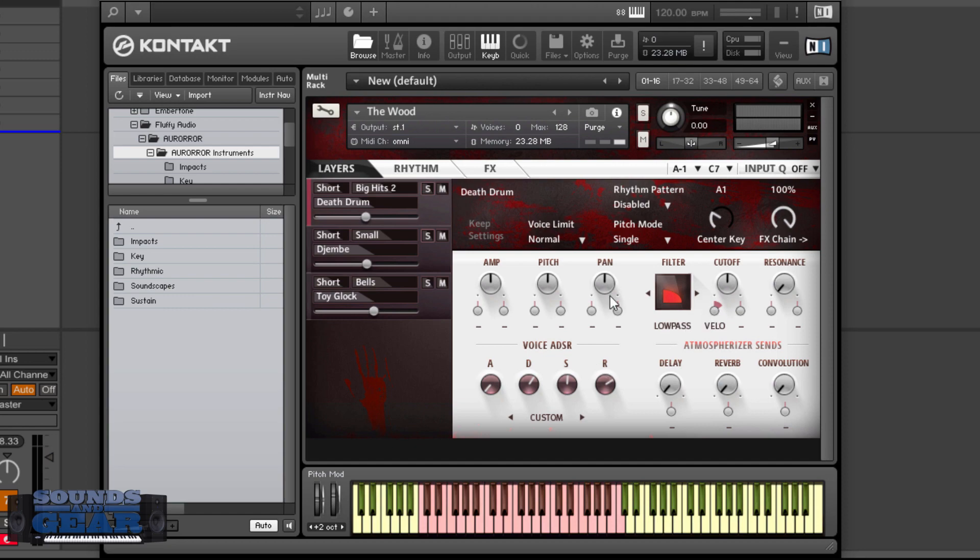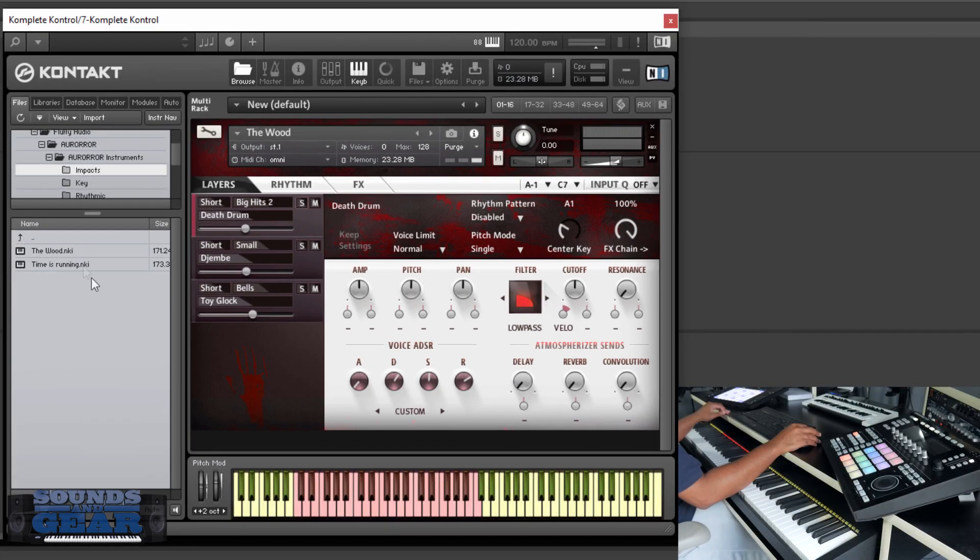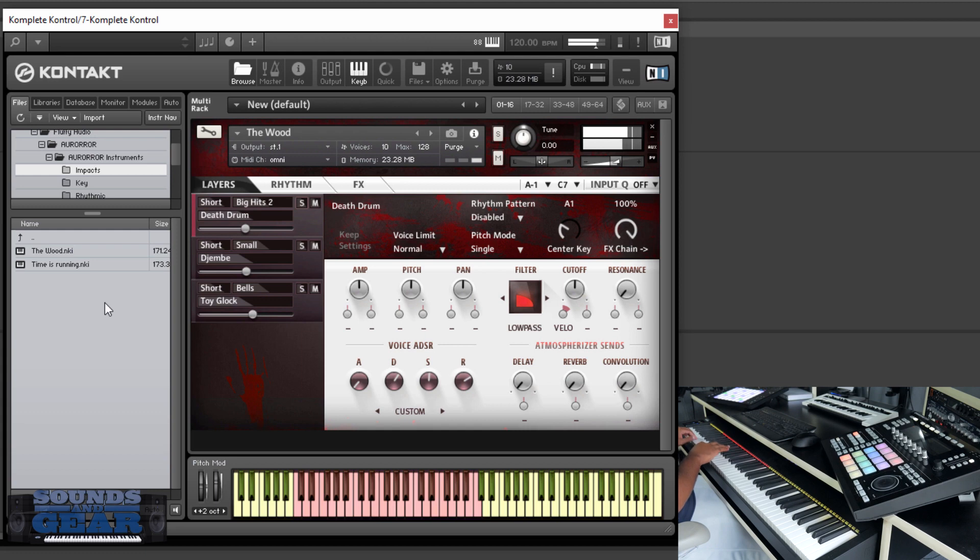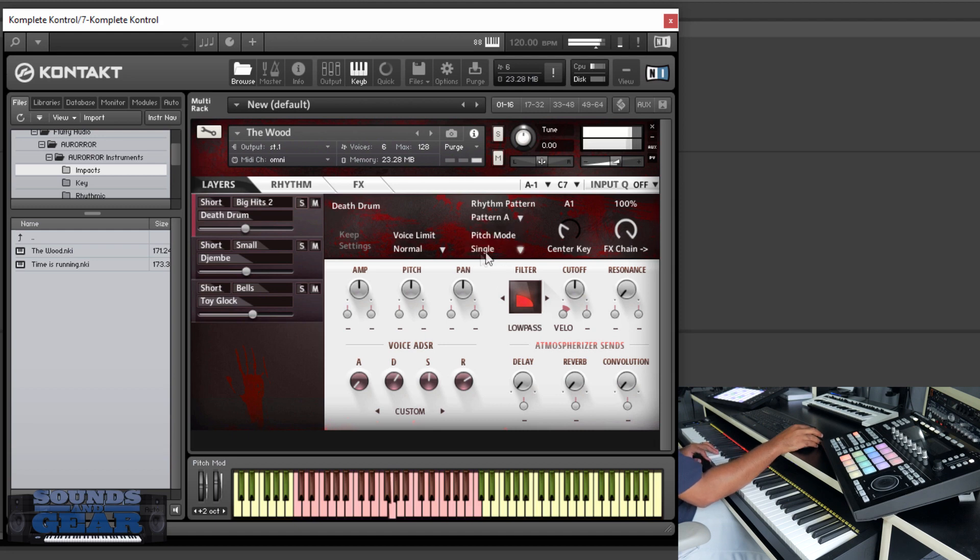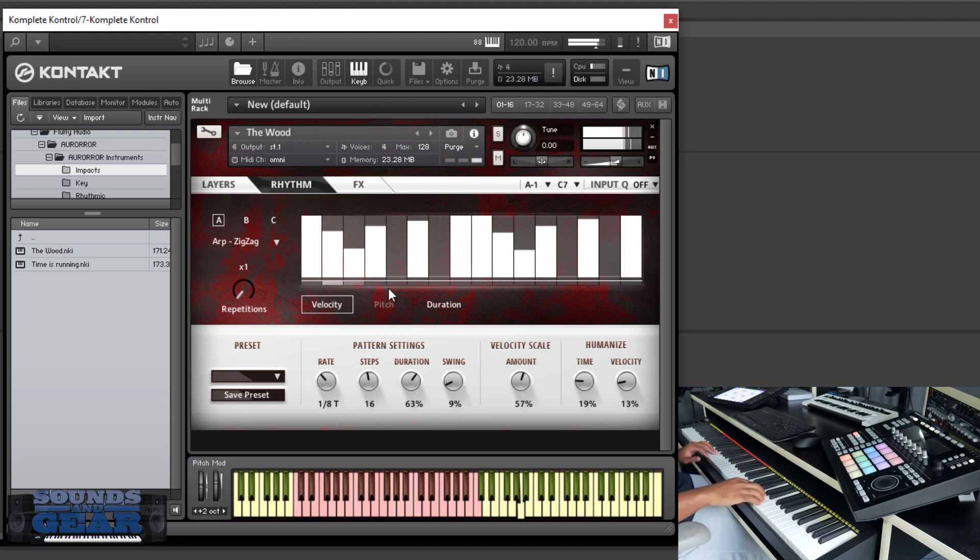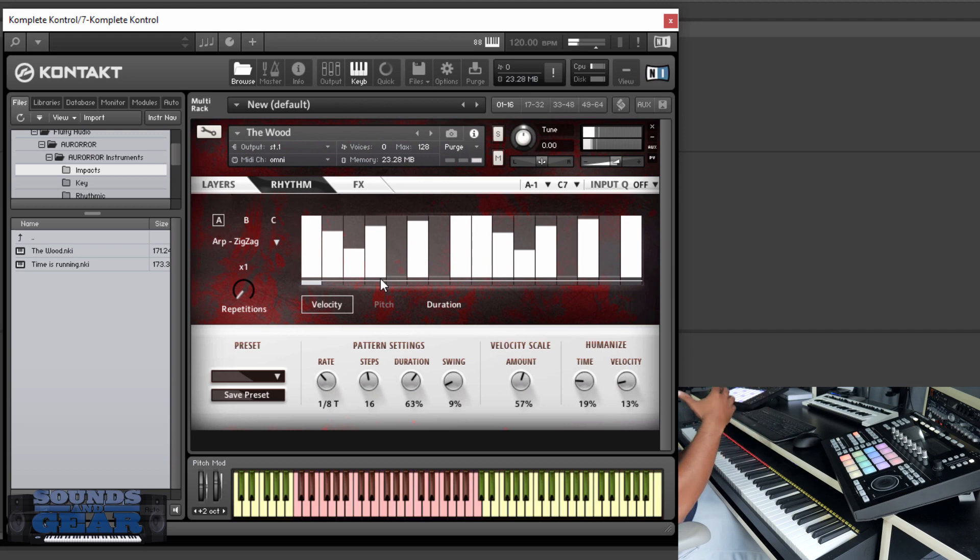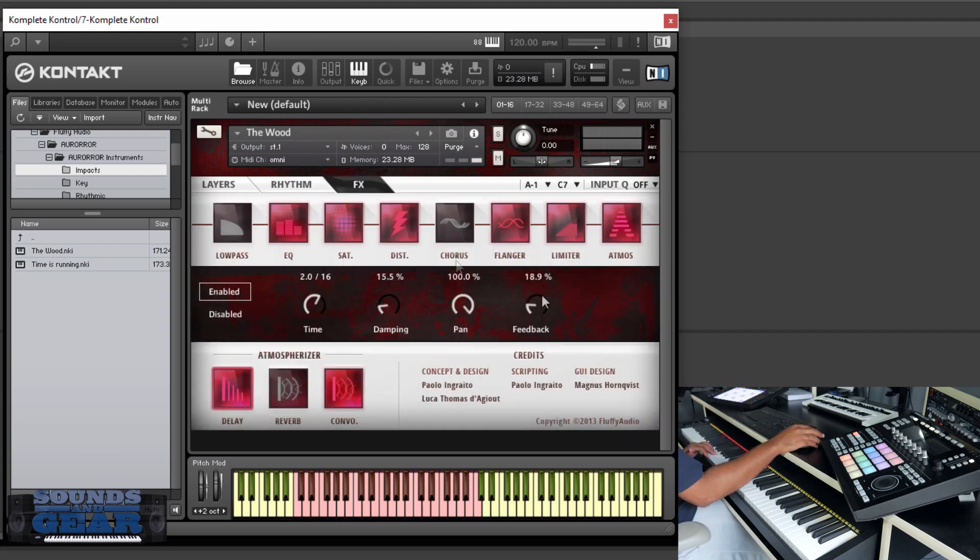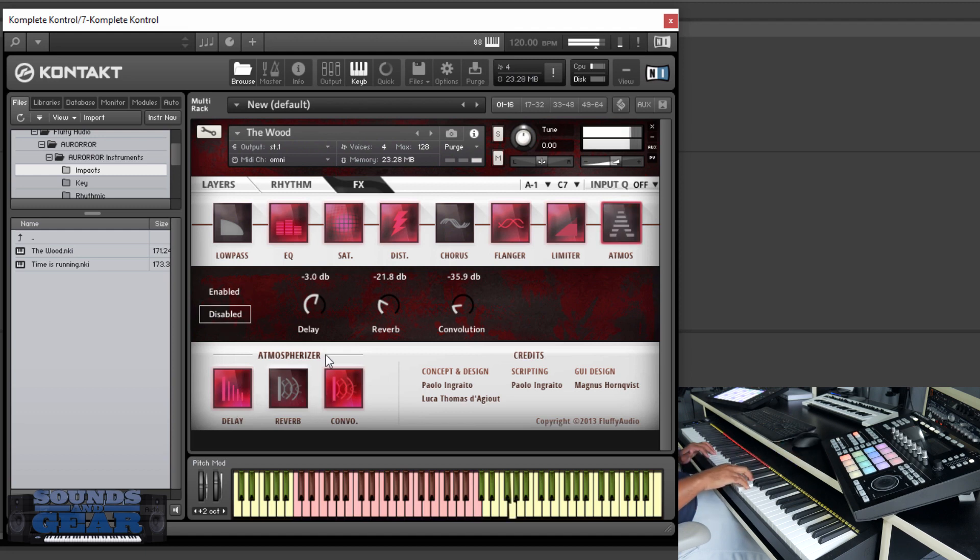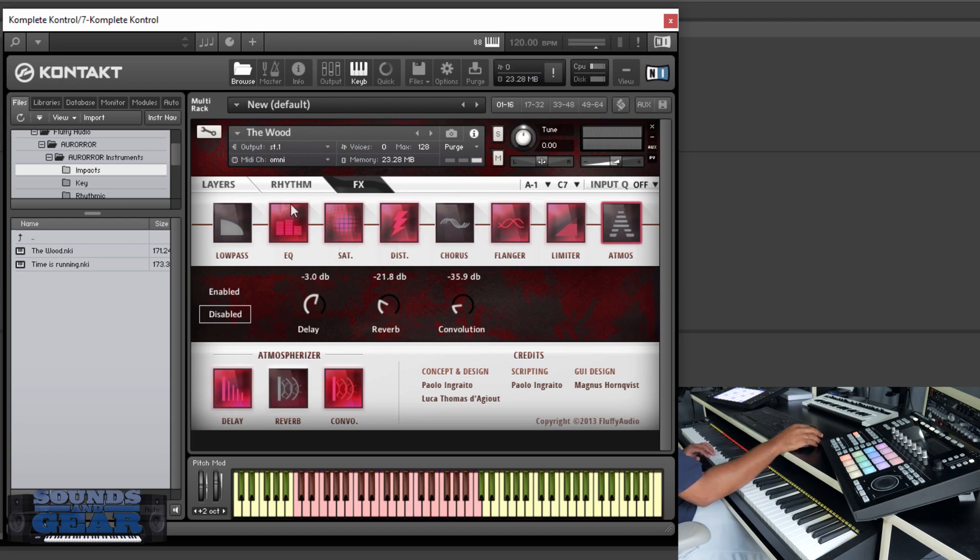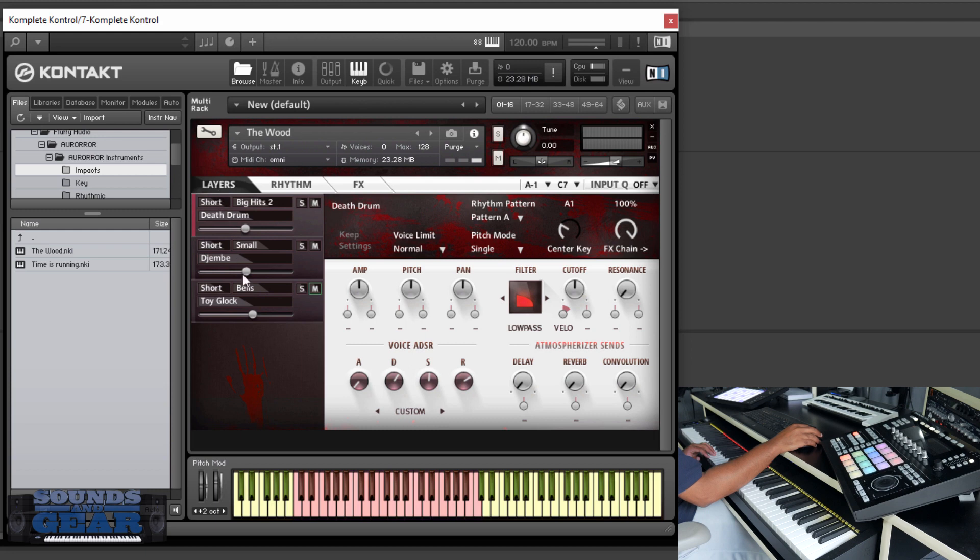Let's get into some of the sounds. This is the first one I pulled up out of the impacts. And let's say if I were to just turn on the pattern, we'll go to pattern A. Now definitely notice a lot of sounds have a lot of ambience, a lot of room sound on them. But you can go in, mess with the effects, mess with this atmosphere, turn down the convolution and reverb if you want, or even disable it. You got flanger, chorus. Really cool interface.